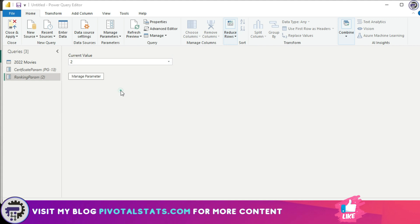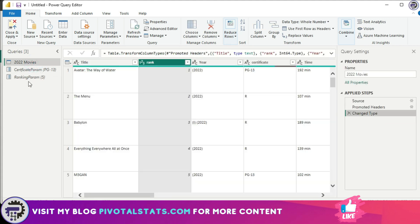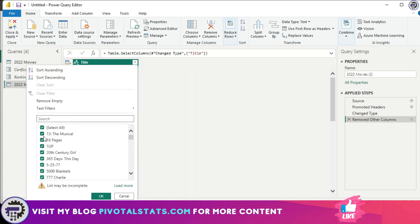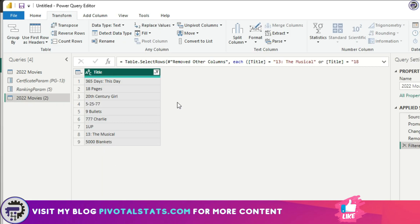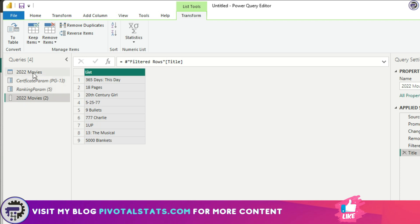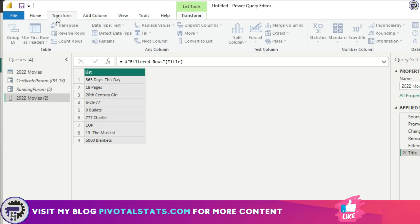I can choose any value from the parameter dropdown and the data will be filtered accordingly. For example, selecting rank number 5 filters automatically. The final method is to create a parameter using a query. For that, I'll create a duplicate of this table, remove all other columns, keep only a couple, and once the transformation is done, convert it to a list. For this video I used the same 2022 Movies table, but you could use an external file or a separate database.